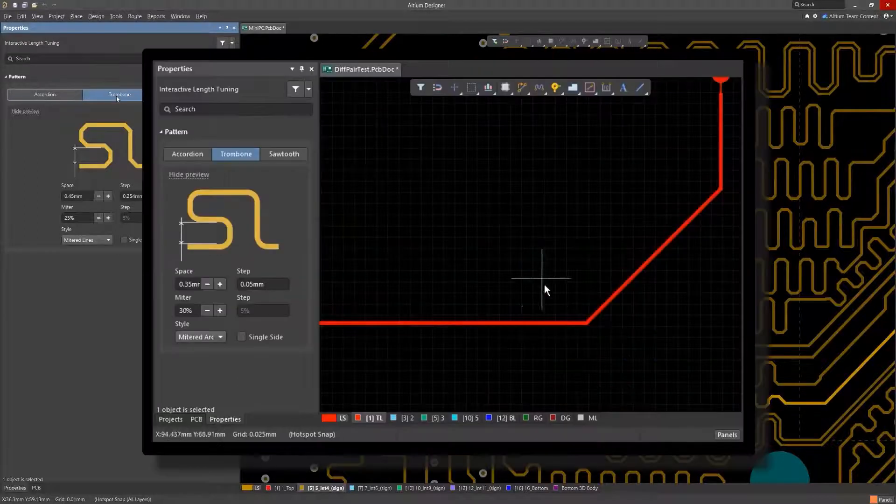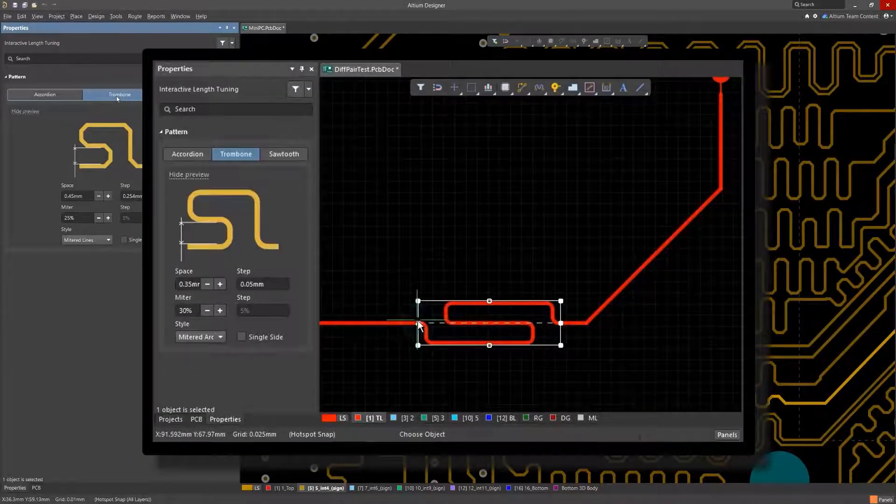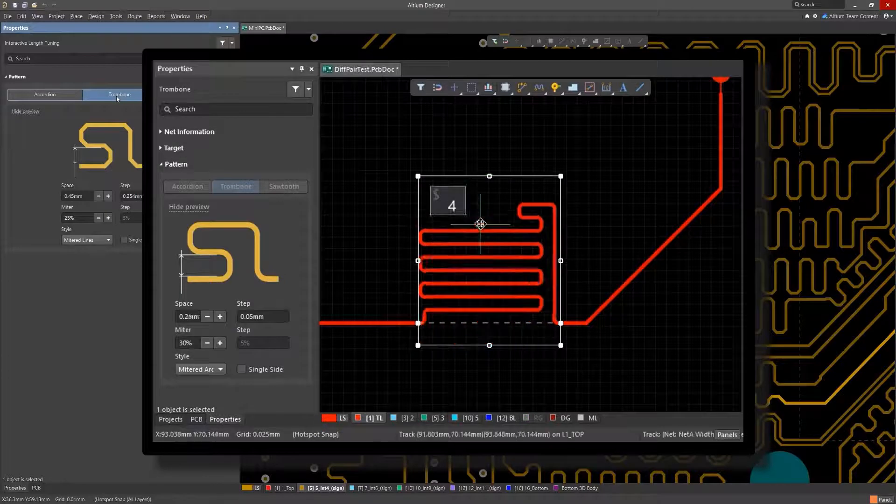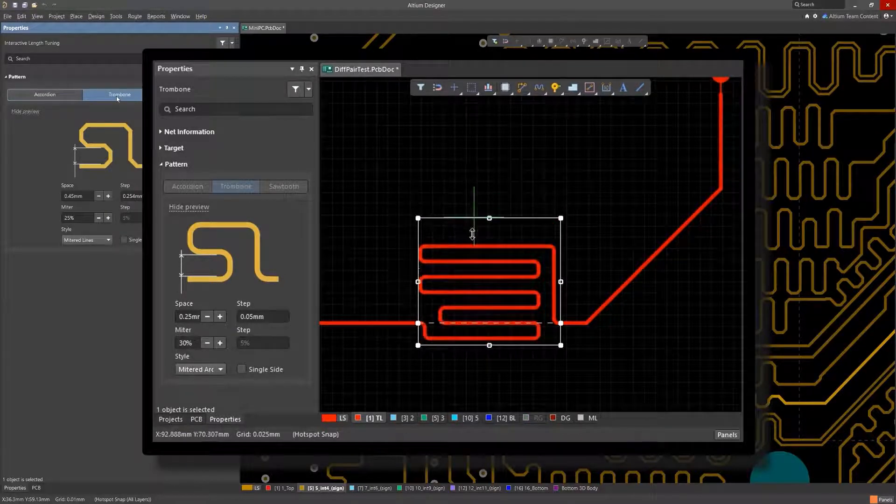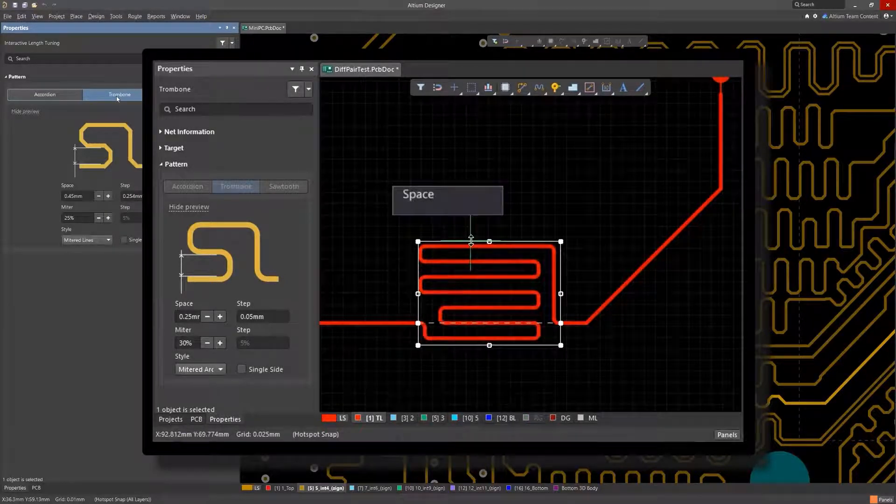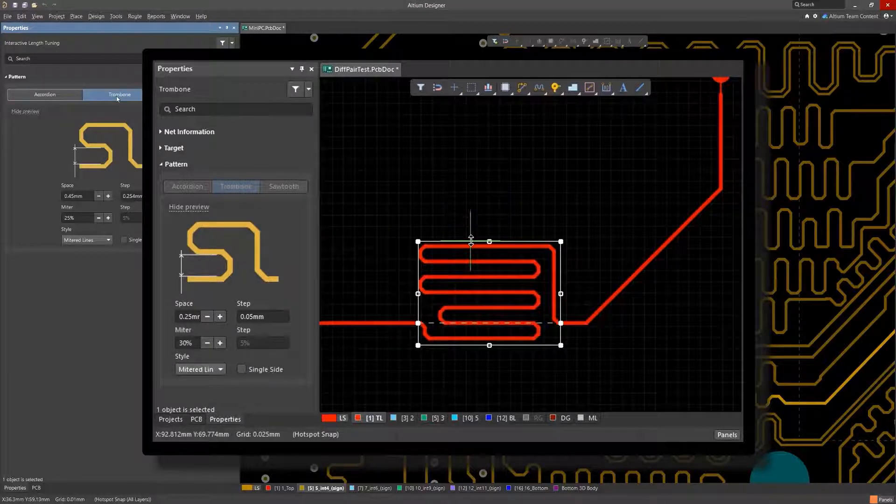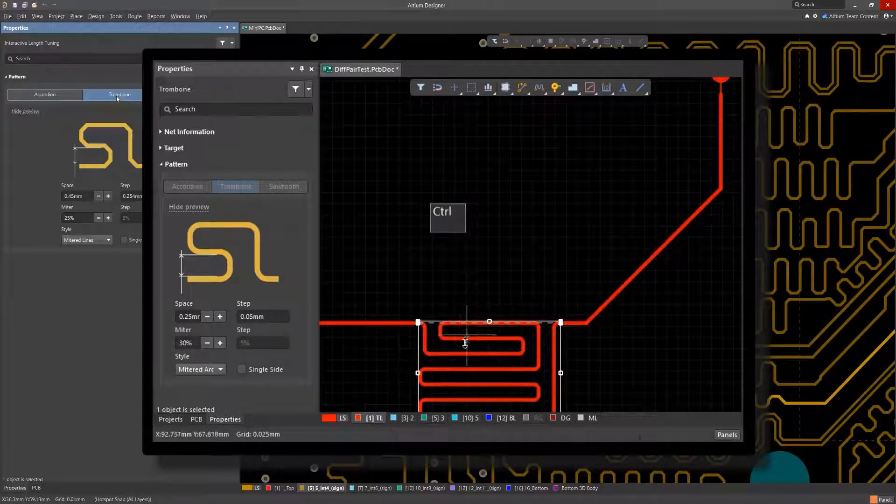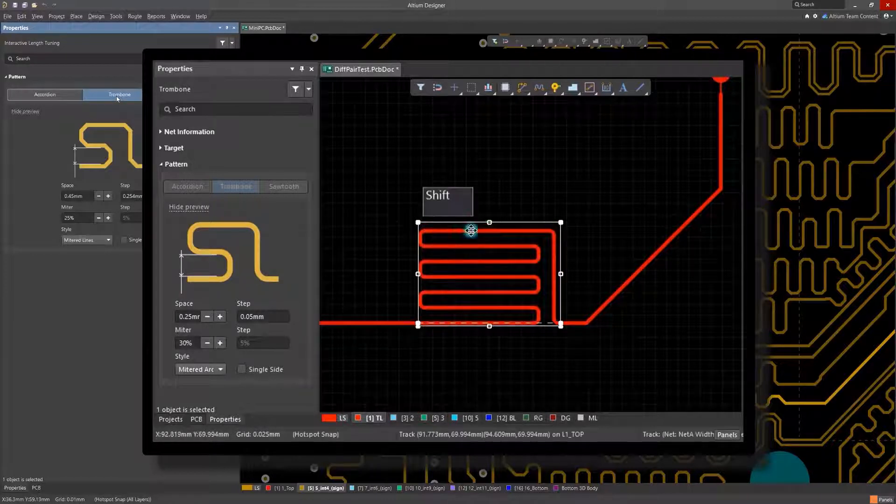If you're working with lower speeds or lower frequency signals, you can get away with trombone tuning. For the trombone patterns, the trombone area that the pattern is constructed within can be thought of as a sleeve. You'll notice that there are multiple 90 and 180 degree turns in this trace configuration.